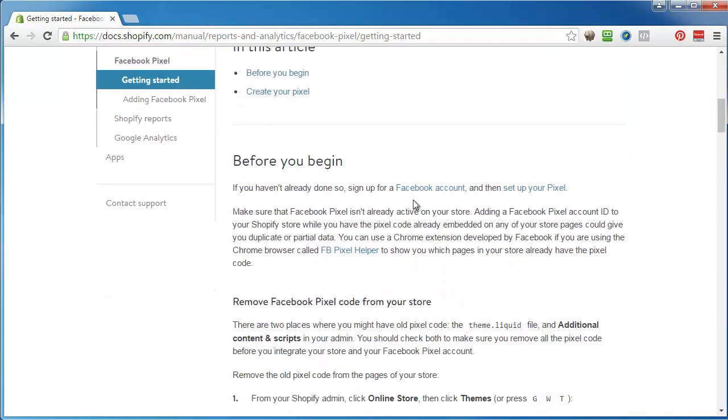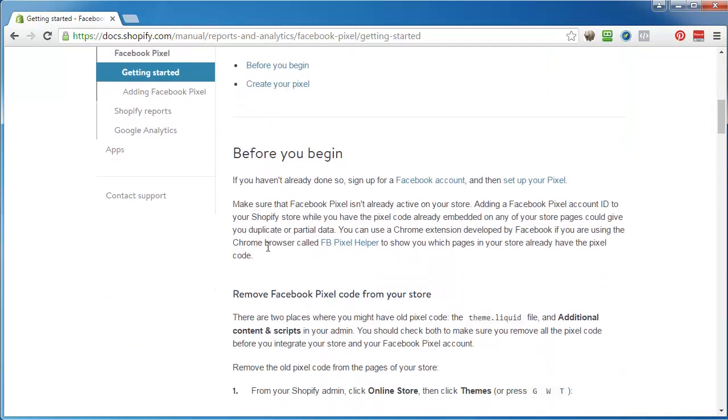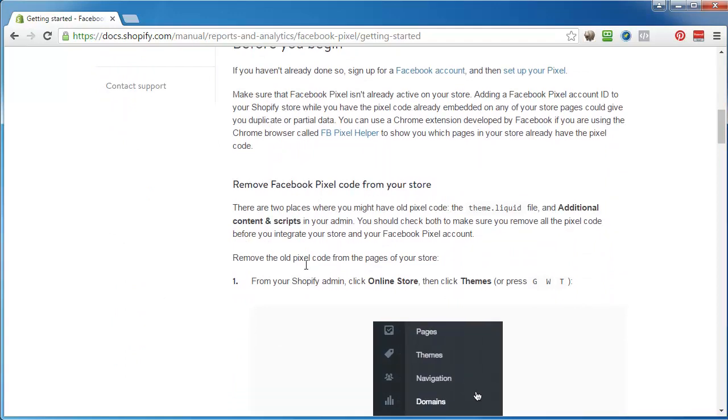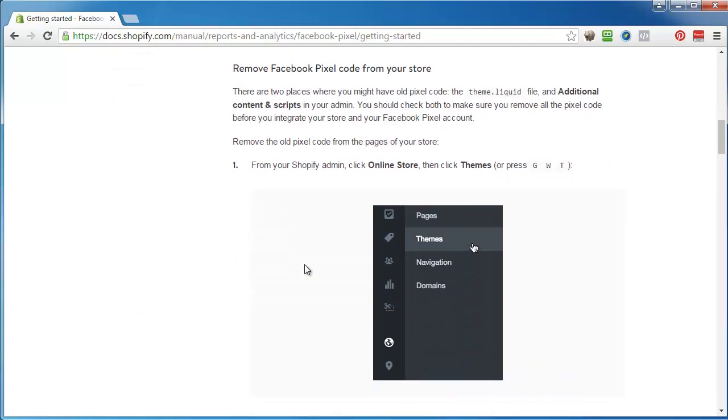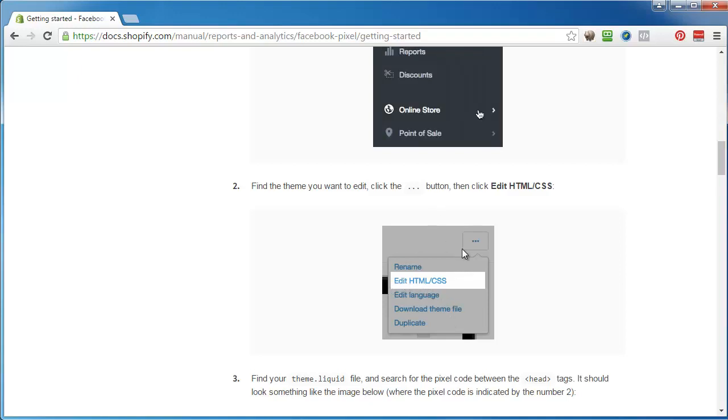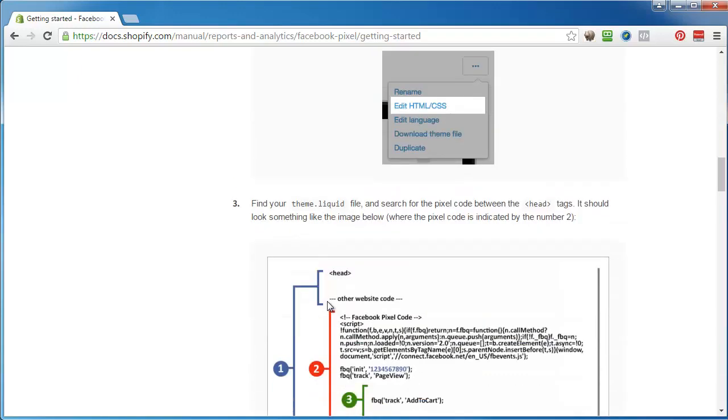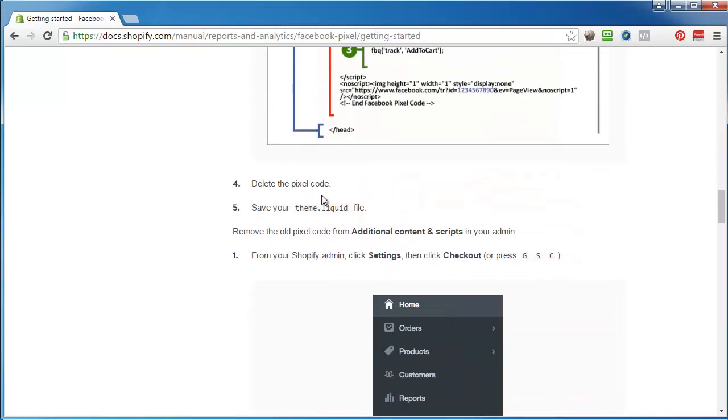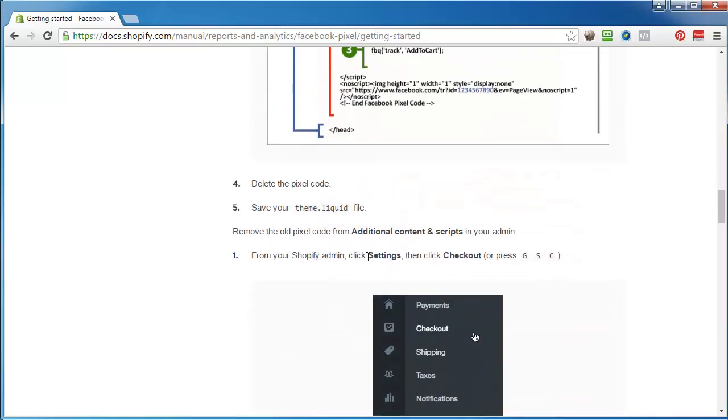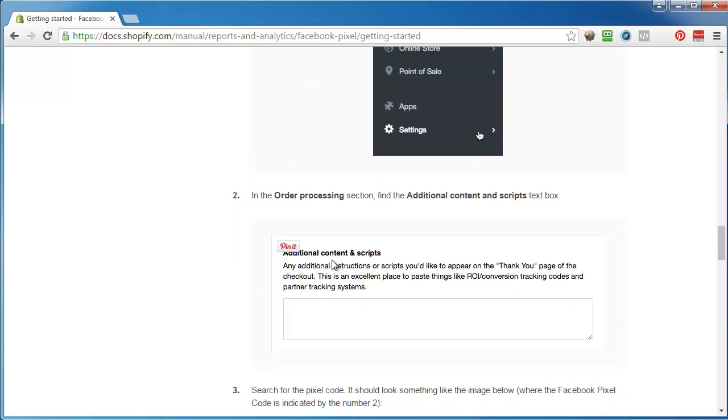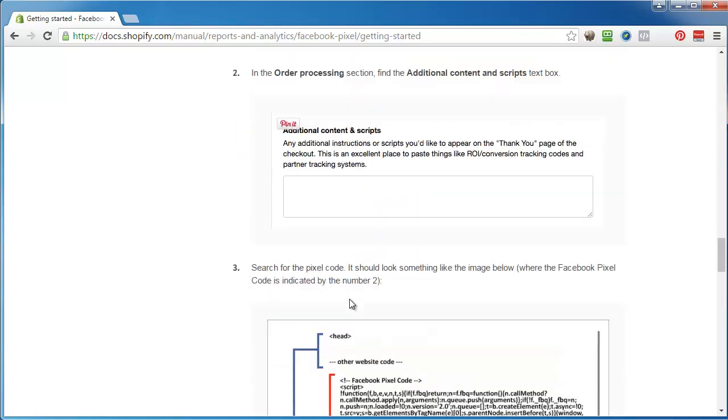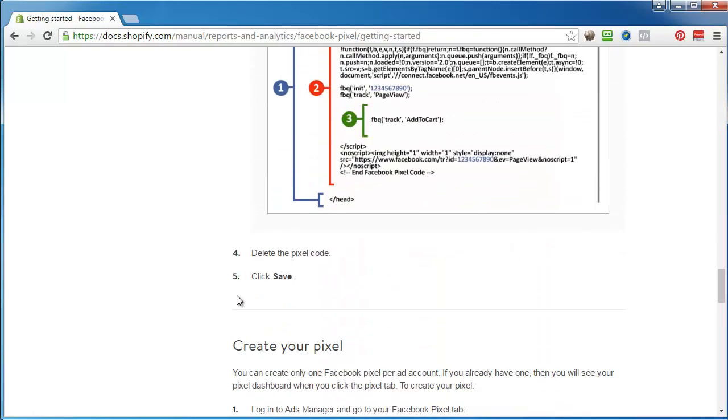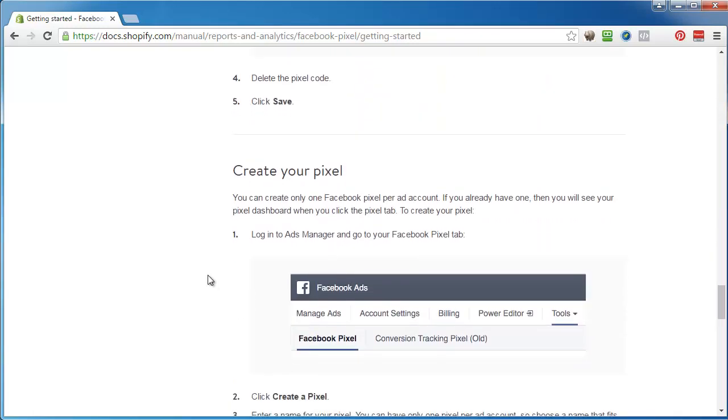Before you begin you have to remove the code and it walks you through how to do it. Just go to themes, click on the edit, the little three dots, then you look for this code and delete it and save your theme file. Then you have to go to your checkout and remove it from there under additional scripts and content.